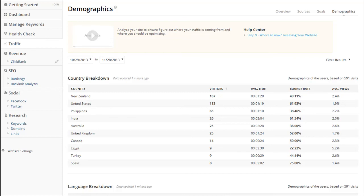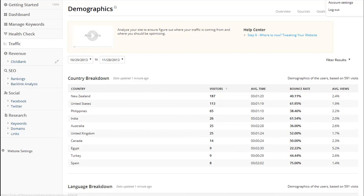In addition, you can also use the goals page to track any Google Analytics goals that you have and see which ones are converting and which ones aren't.